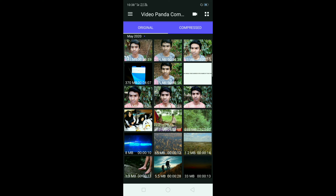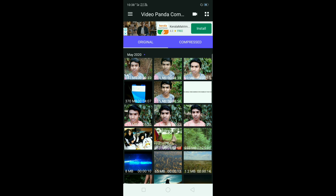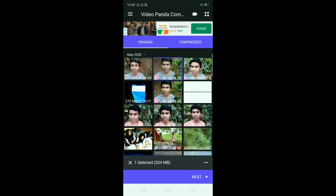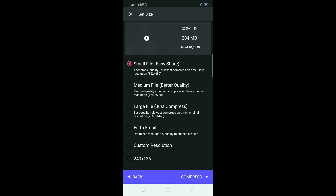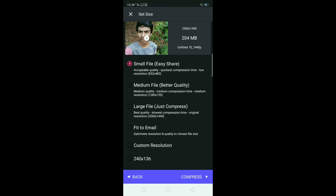If you want to click on the next file, you can click on the next file, and click on the next file. The solution is to give you the small files.